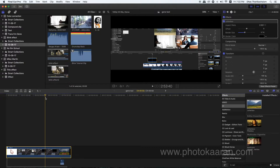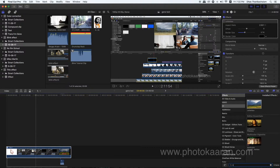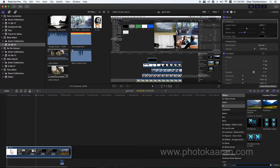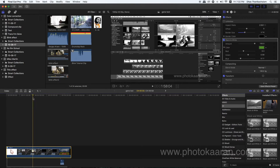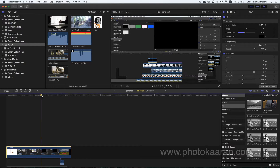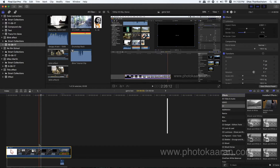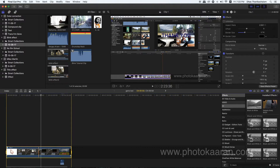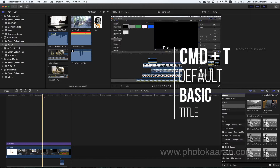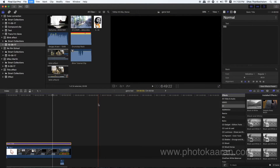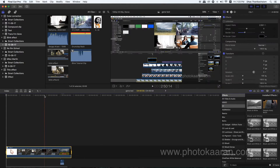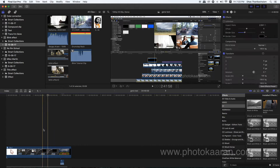Now you can see the total clip. You can see the total clip in black and white. If you have a basic title, you can use the basic title to write on the right side. If you want to use the compound clip, you can use the total compound clip. If you want to select it, you can proceed.